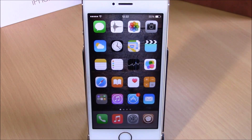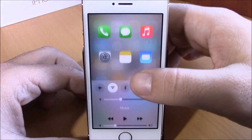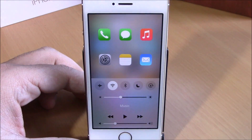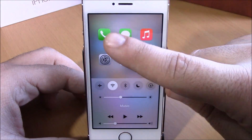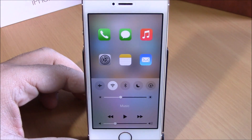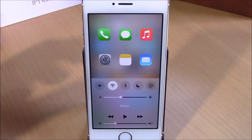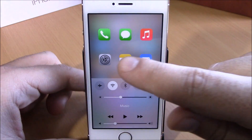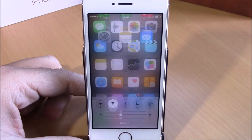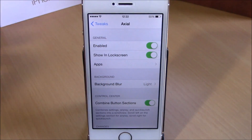You can see here — if I open the Control Center, I have my favorite apps and I can open any of them directly from here. Now if we go to Settings...